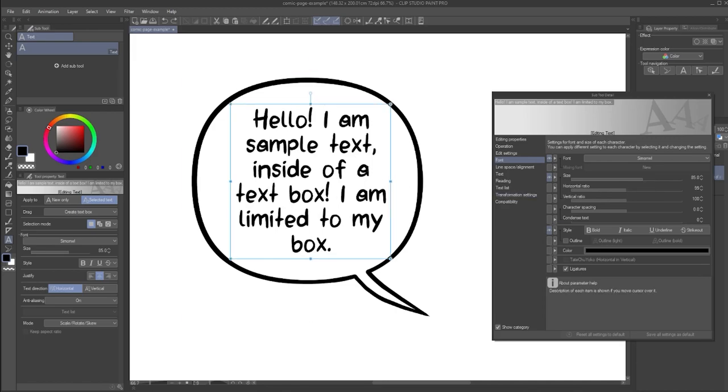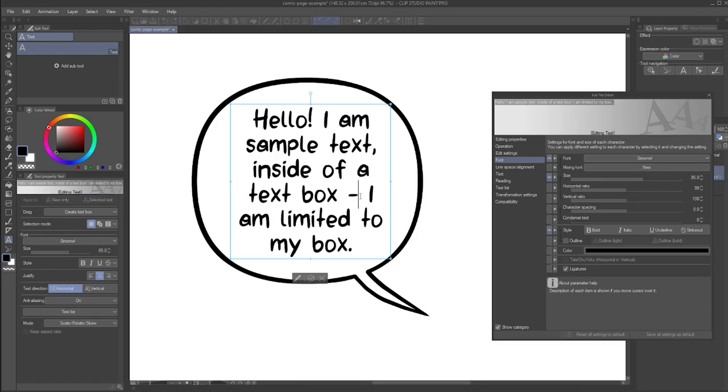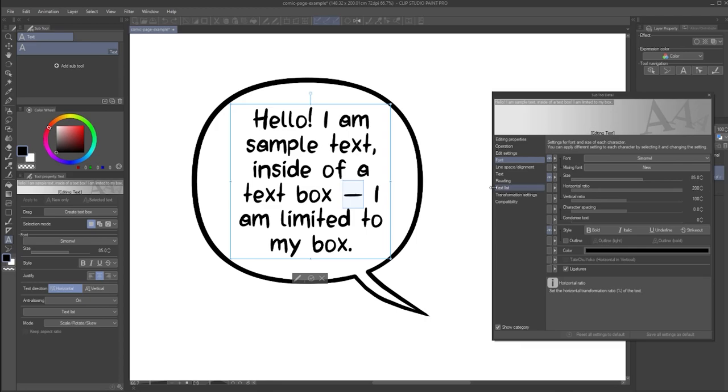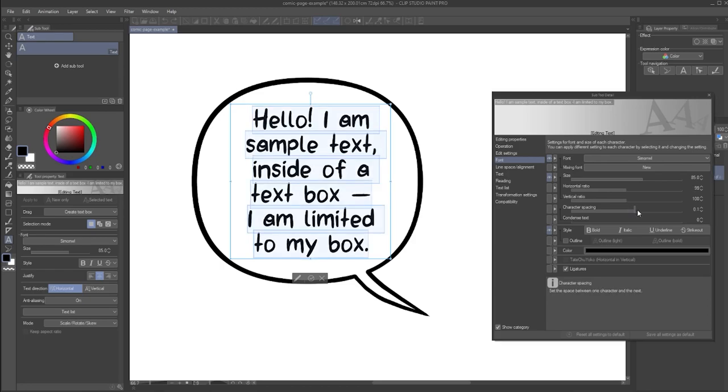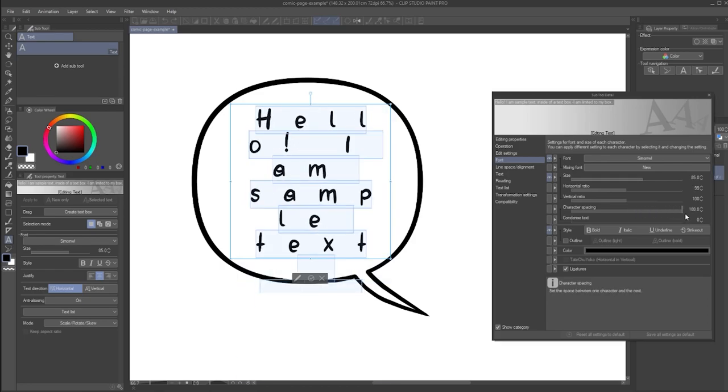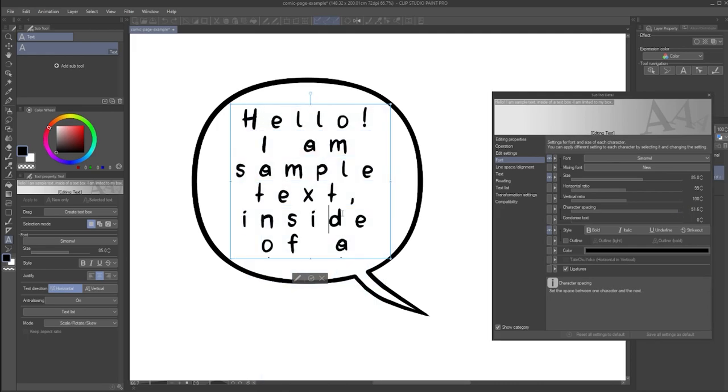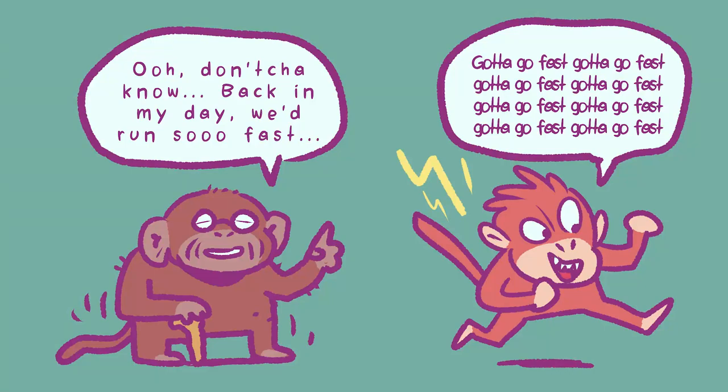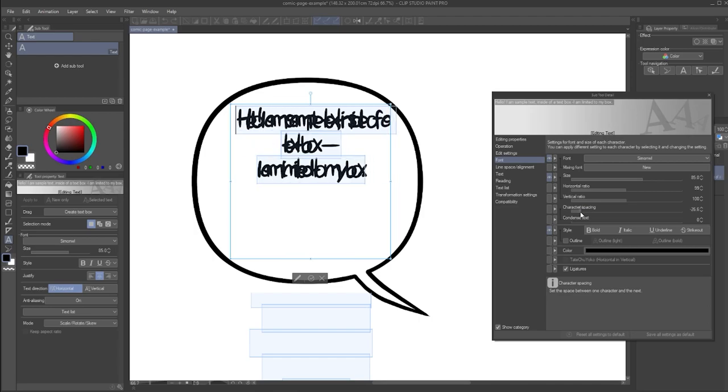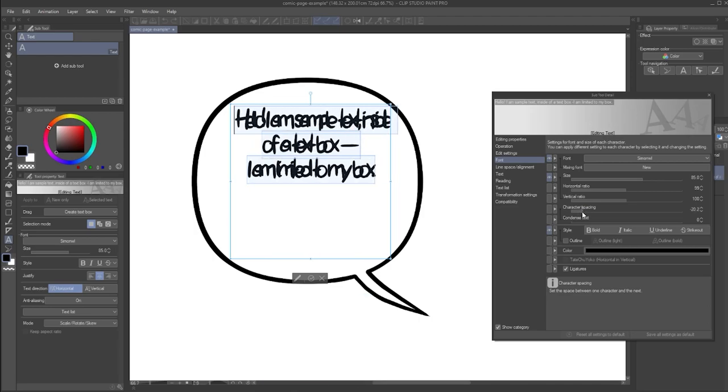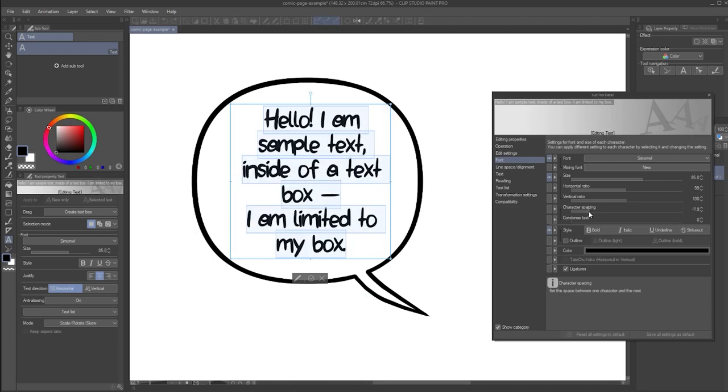You can squash or stretch individual letters with the subtool detail, font, horizontal, or vertical ratio options. One use case I find helpful is increasing the horizontal ratio if I need a longer dash than is present in a font. The character spacing option allows for the space between individual letters to appear more narrow or wide. In my opinion, this can be an interesting option to let it appear as if a character is speaking quickly or slowly. However, it's important to still keep in mind readability and not go for values that are too extreme.